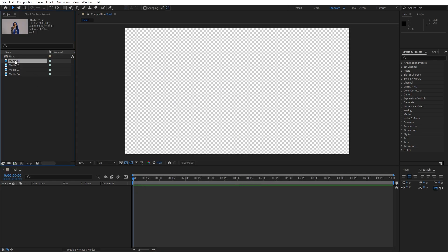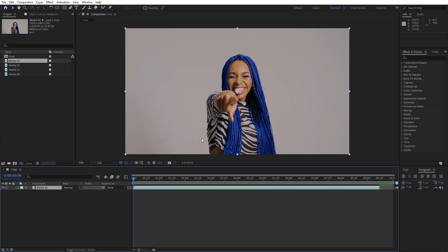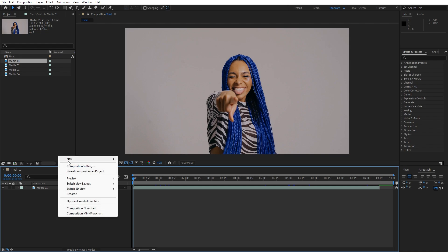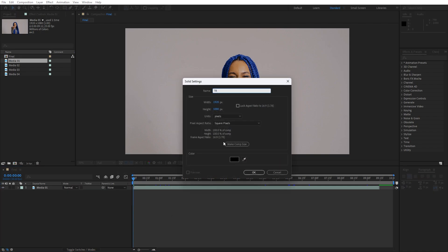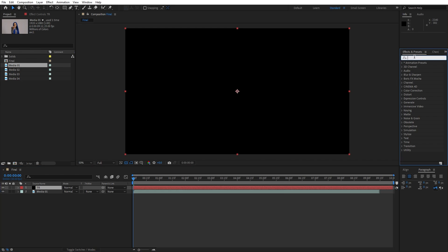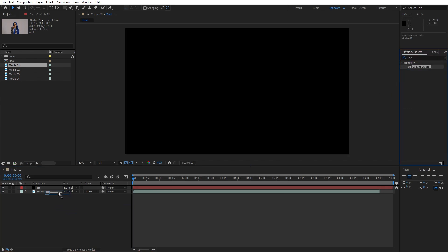Now let's drag and drop media 01 into the final composition — this is free footage from pexels.com, but of course you'll import your own media. Now right-click to create a new solid layer, name it TR for transition, also full HD, hit OK. Then go to Effects & Presets and type 'Line Sweep' — drag and drop that effect onto the transition solid layer.